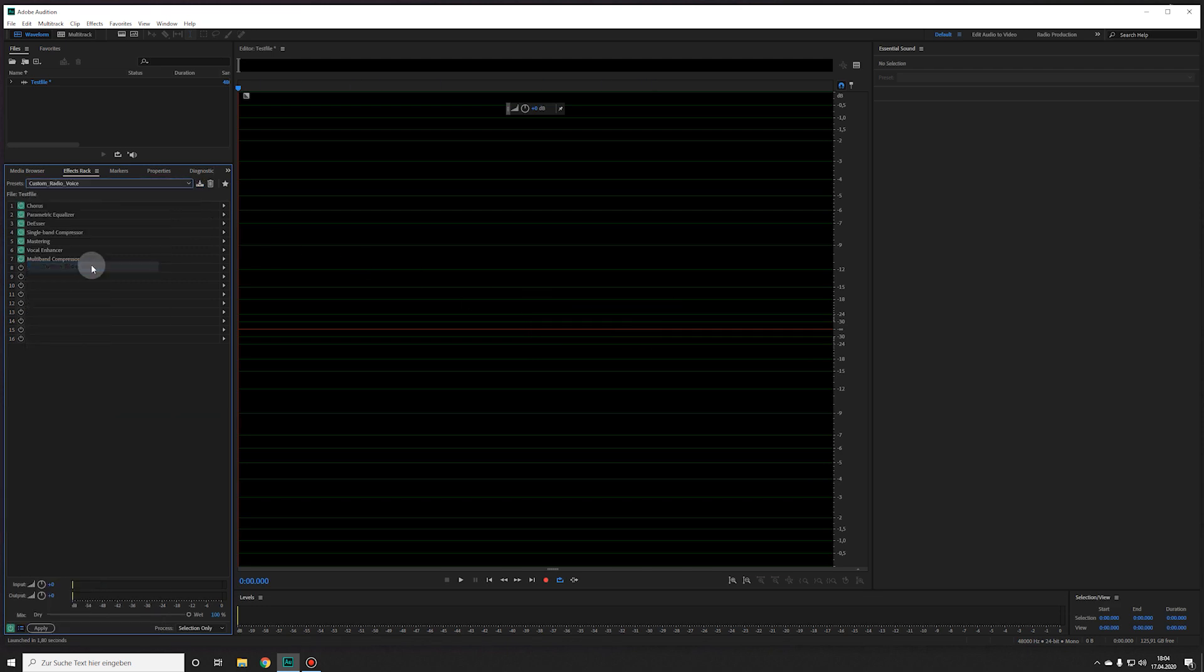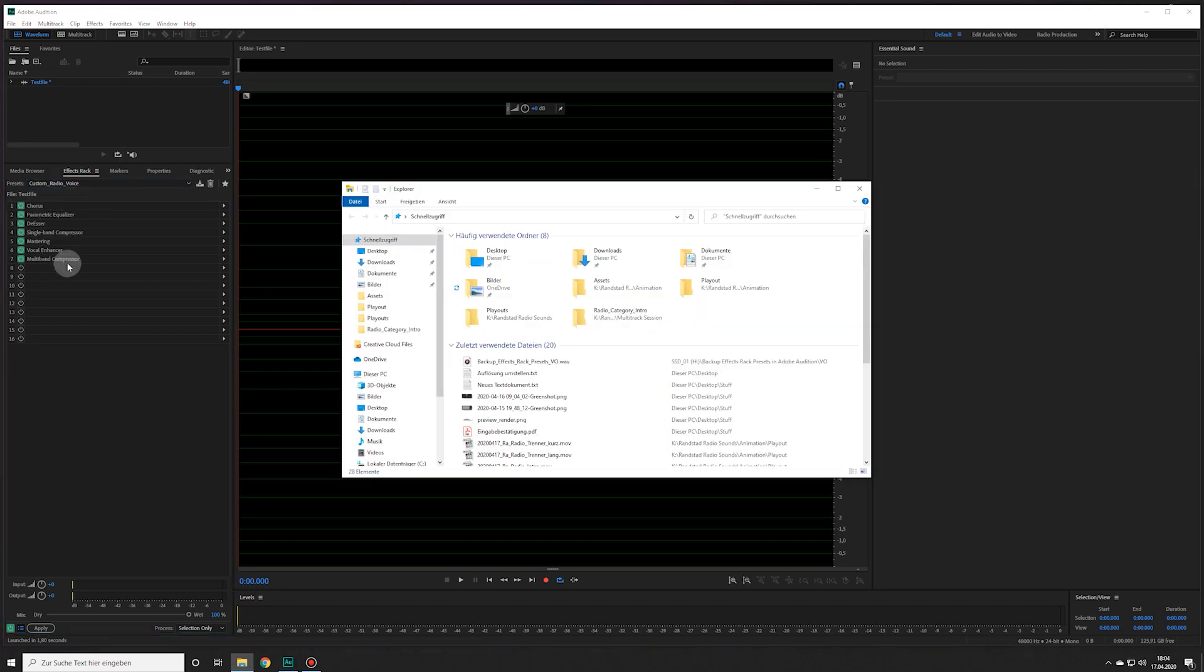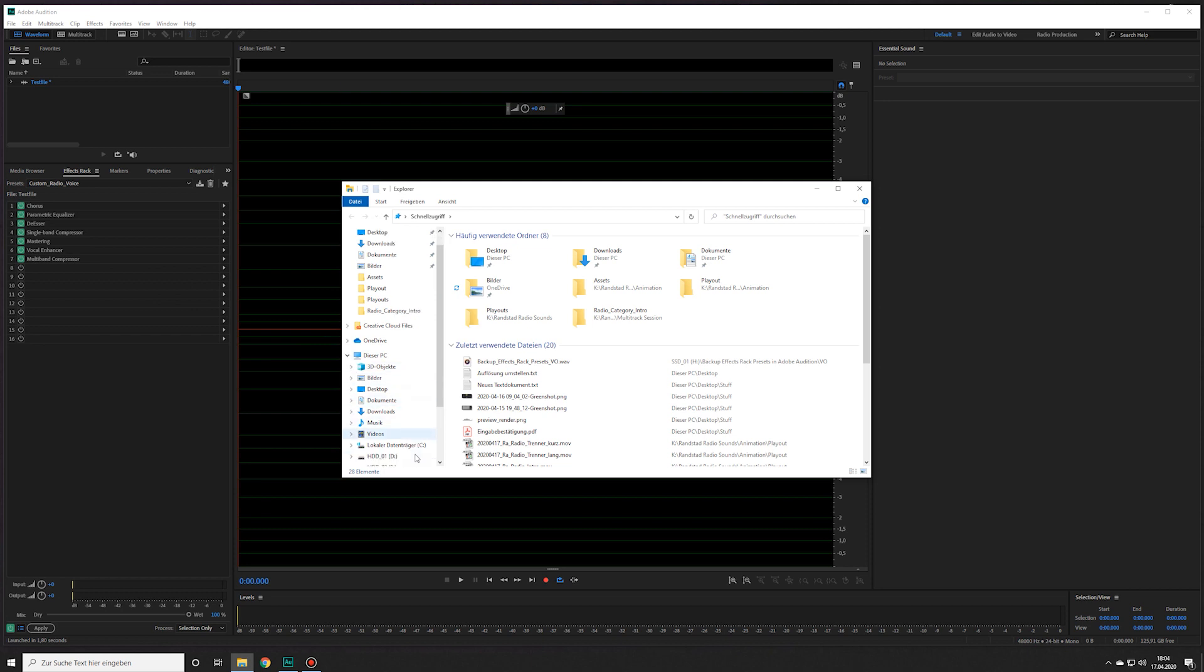But unfortunately there is no way to export your saved presets from Audition if you want to make a backup or use them on a different computer, which is pretty annoying in my opinion. But there is a workaround to get your Effects Rack presets backed up.